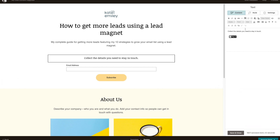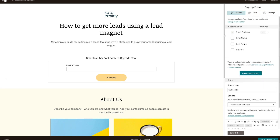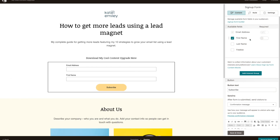For the button, say 'Download my cool content upgrade here' — whatever you're going to call it, just don't call it that. Then add First Name as well and make sure that's required. The reason I like to add first name — we don't need last name, it's not relevant — is that if you are adding mail merges to your email campaigns in the future, where you want their name to come up in your emails, you'll need their first name. Then I would change the button text to 'Download Now.'